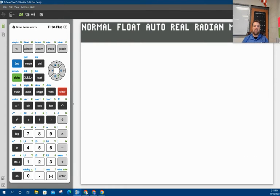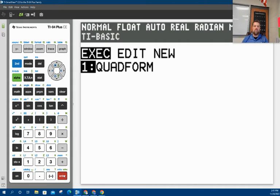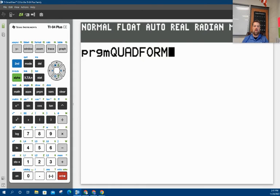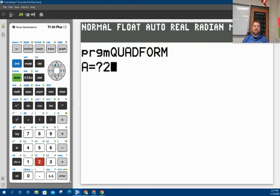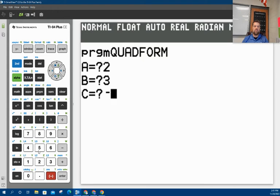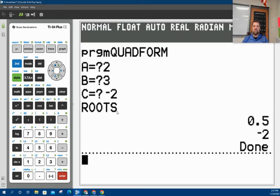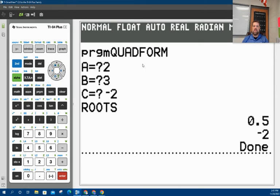And let me clear the screen here. Now I should have the program. Let's run it and see what we get. So if I hit program, and then I choose execute, this will run the program. Quad form. We plug in a number for A. We plug in a number for B. Plug in a number for C. Let's make that negative. I want to make sure negative two. And now when I hit enter, it tells me my roots. My two roots for that are going to be 0.5 and negative two.